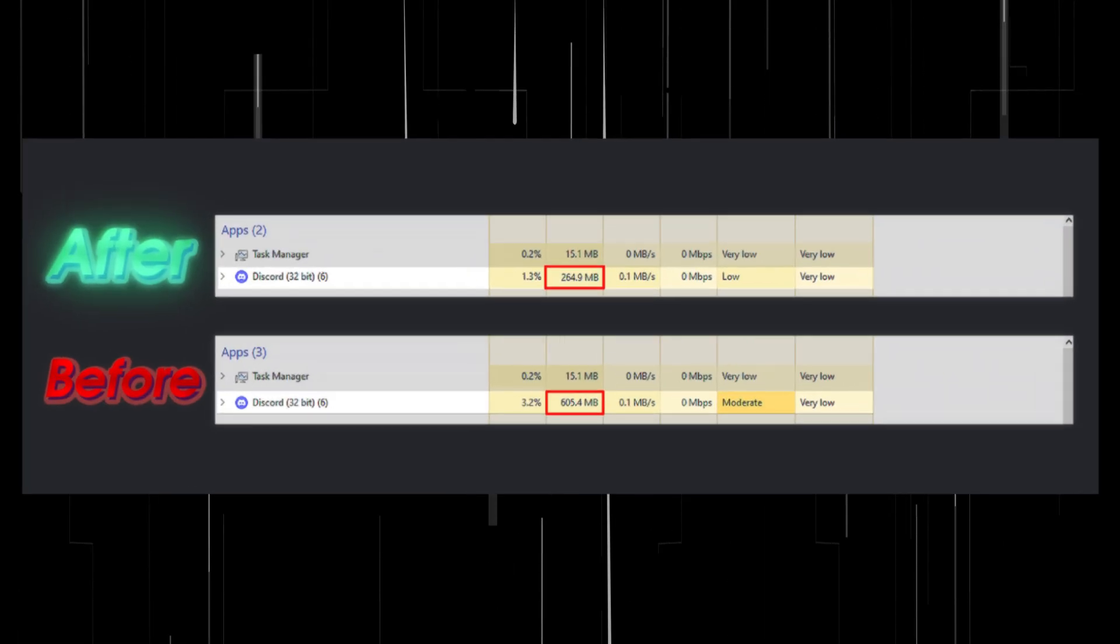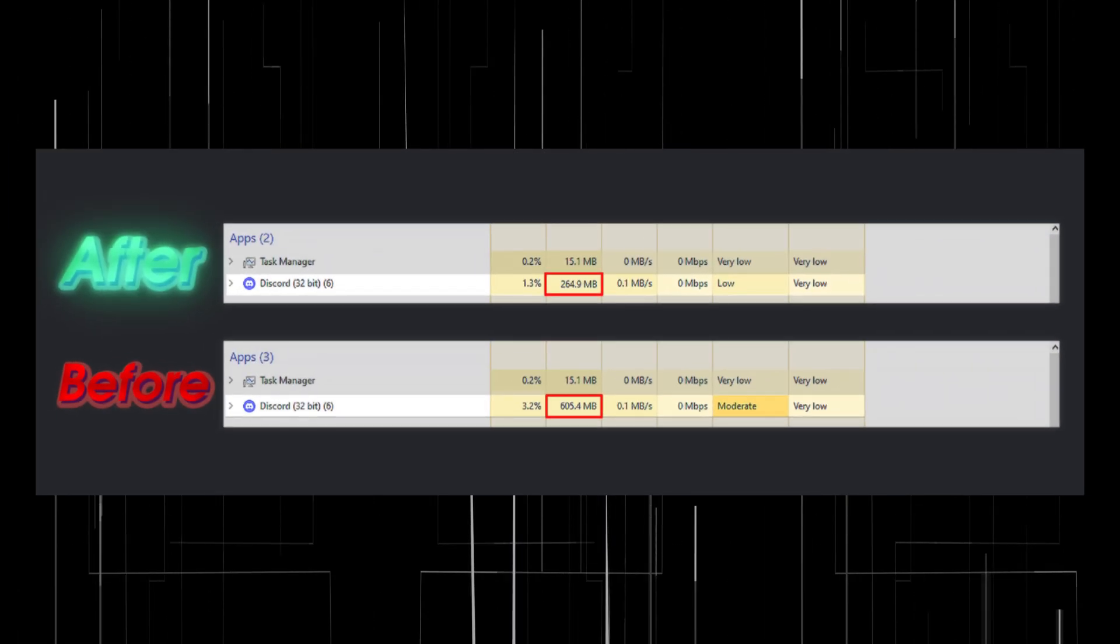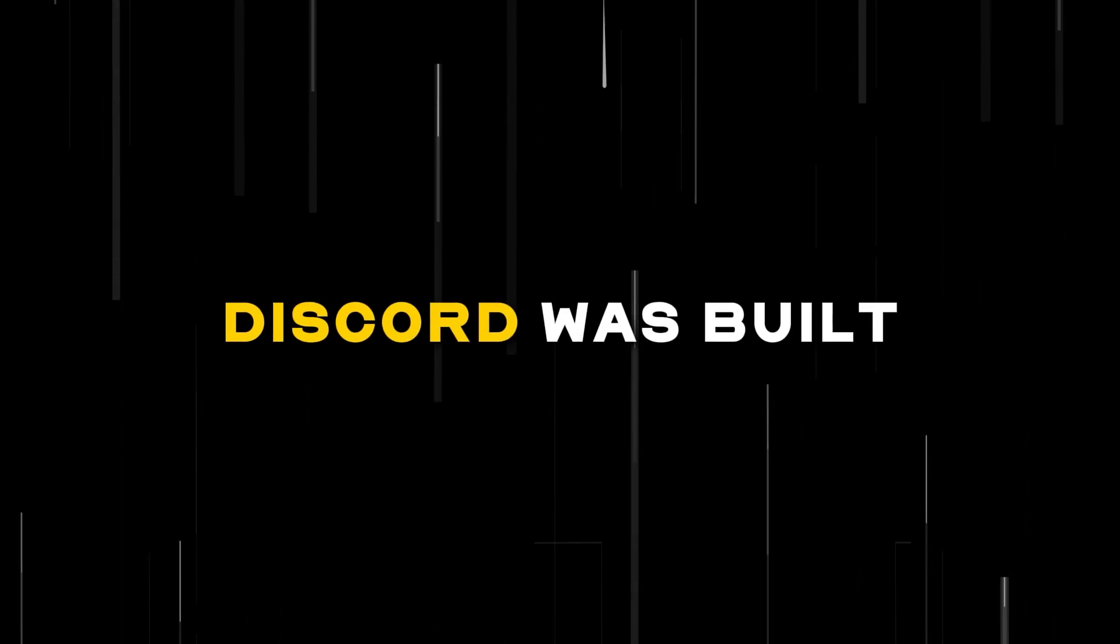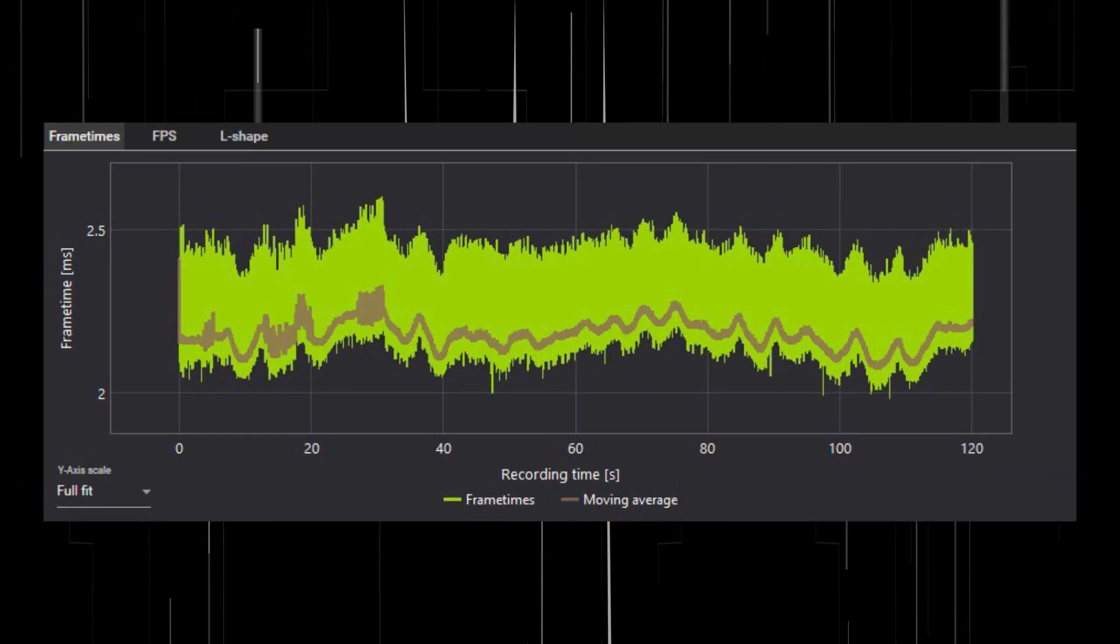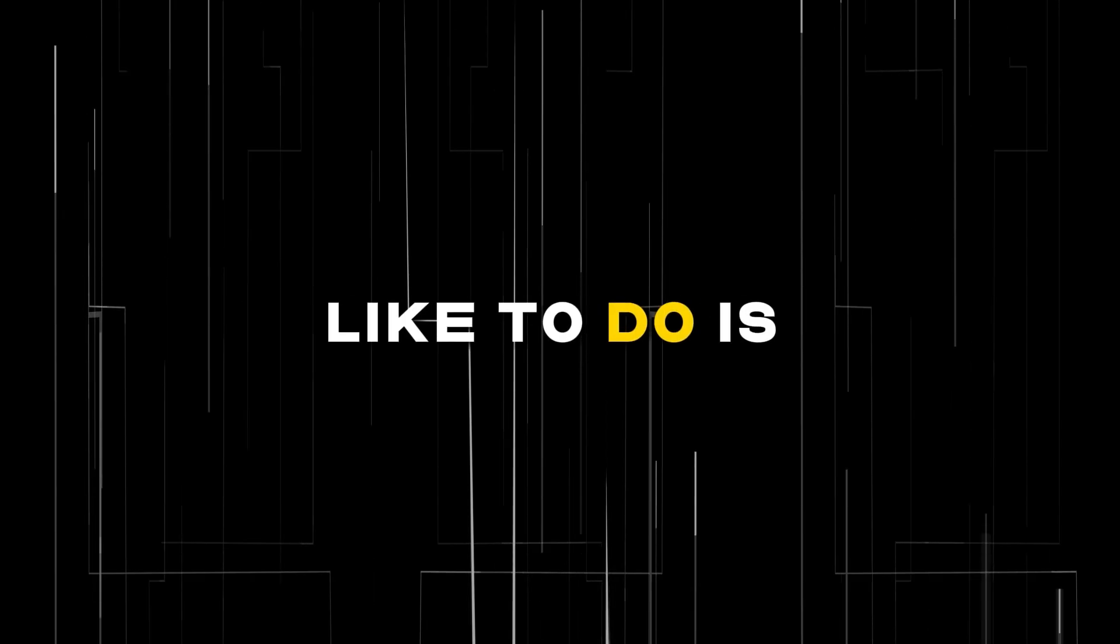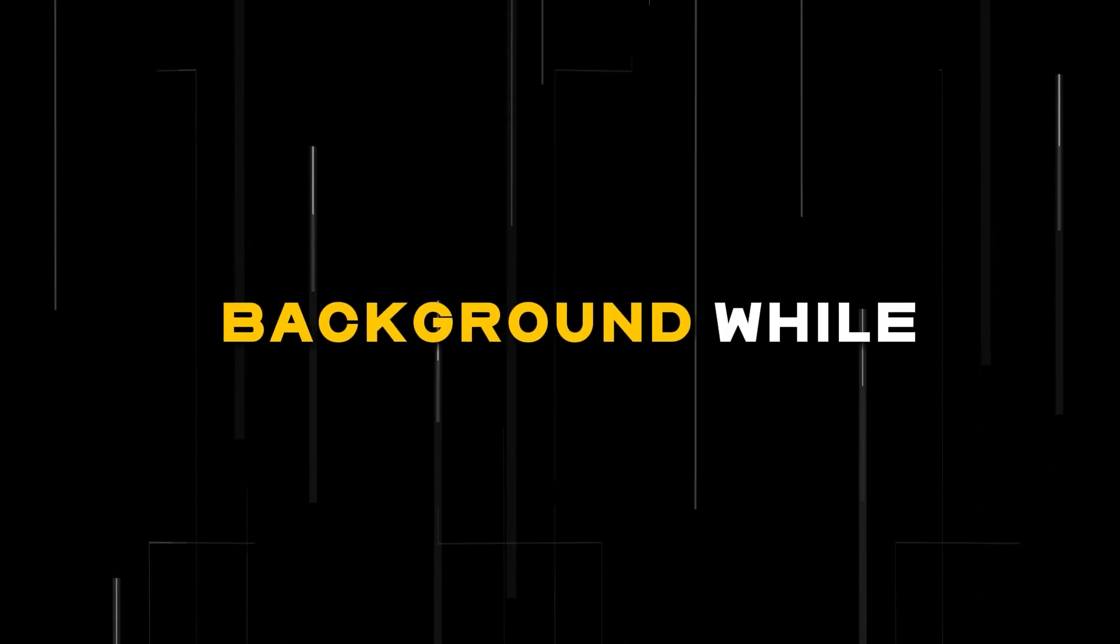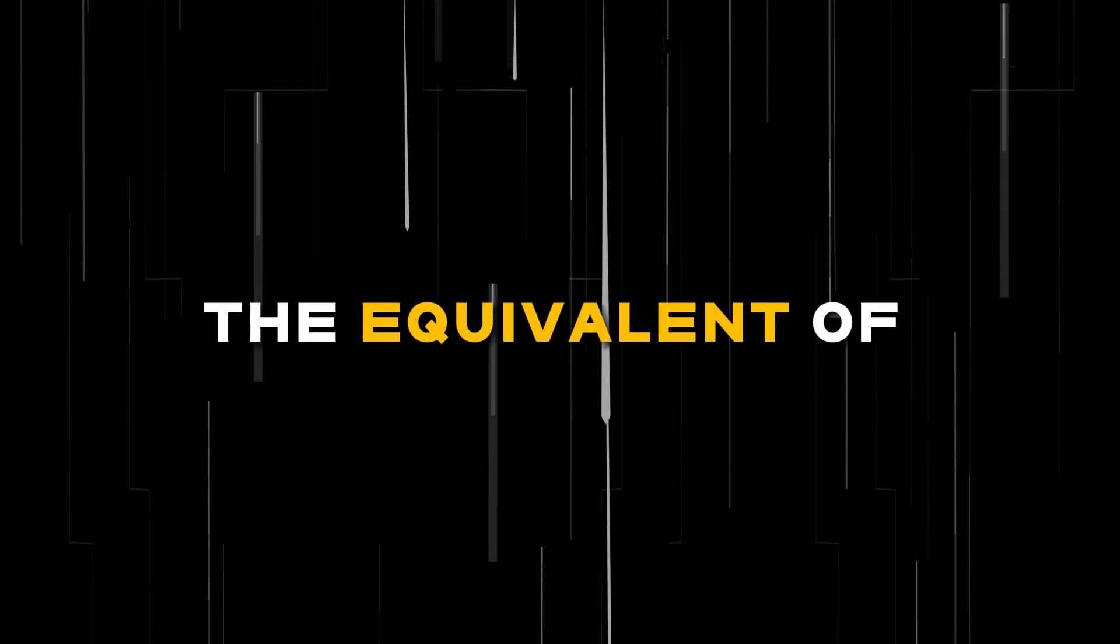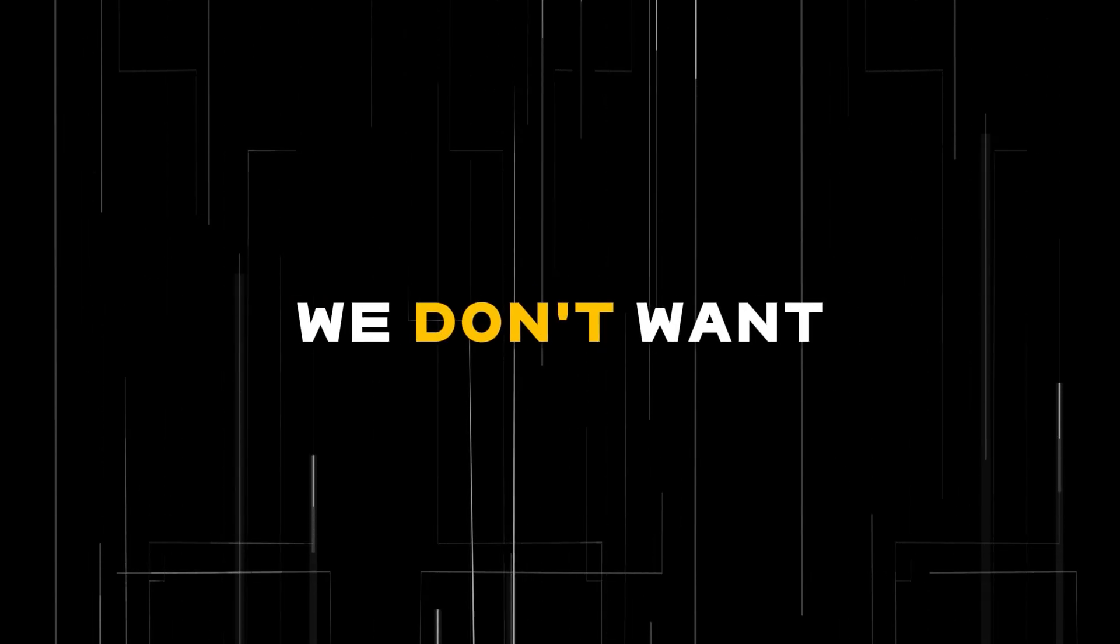Hey guys, in today's video I'll be showing you how to de-bloat Discord to lower its memory usage and make it faster. For those who don't know, Discord was built on Electron, which is a Chromium-based framework. What a lot of us like to do is run Discord in the background while we game, but this would be the equivalent of running Chrome tabs in the background, which takes up too much memory.